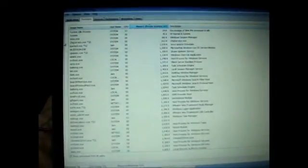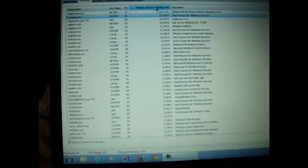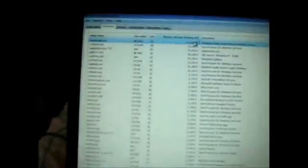What you have to do is click on the memory private working set once. First it will be on the image name. Then click on the memory. Then you will see which is consuming the most memory.